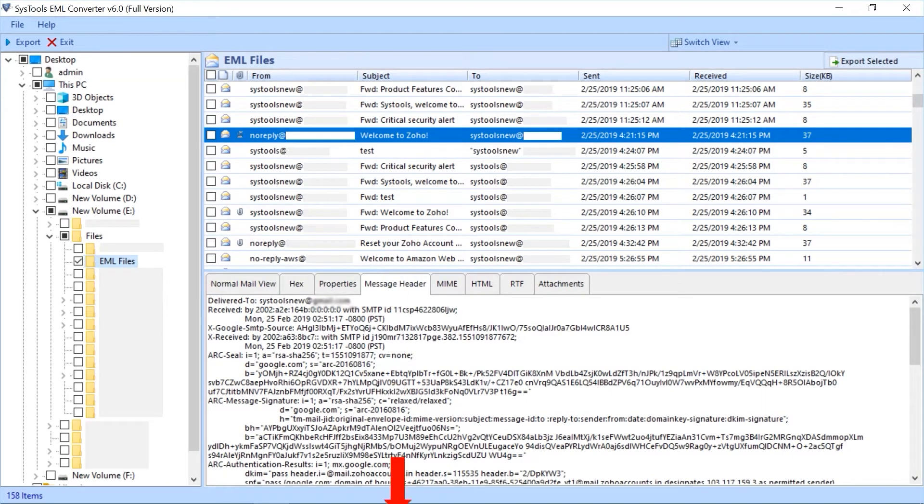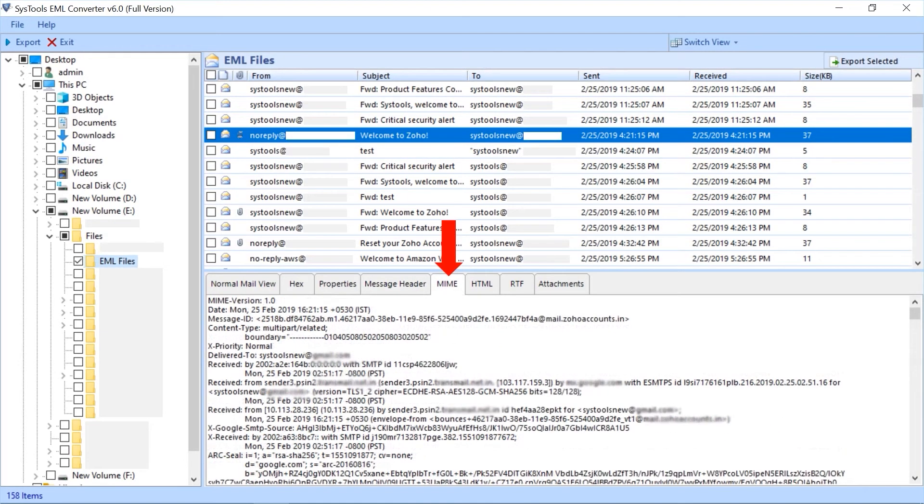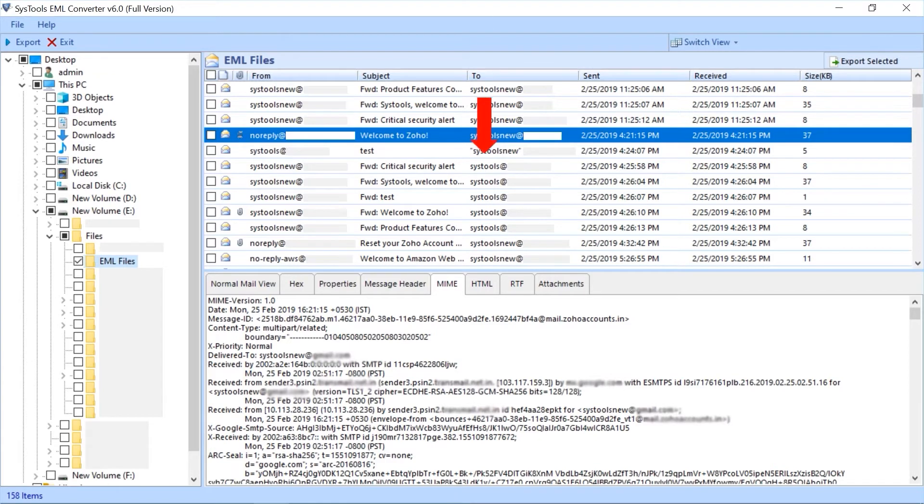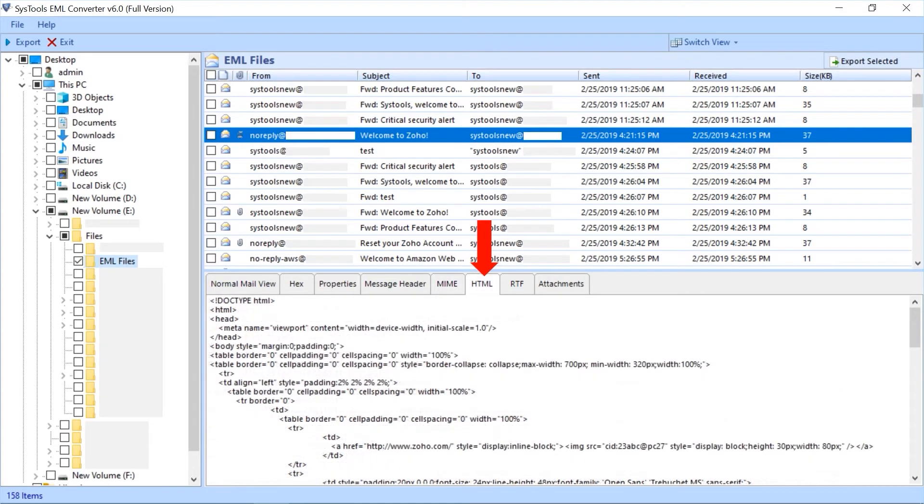Fifth is MIME tab to preview MIME version and other details. Sixth is HTML tab to preview the HTML details.